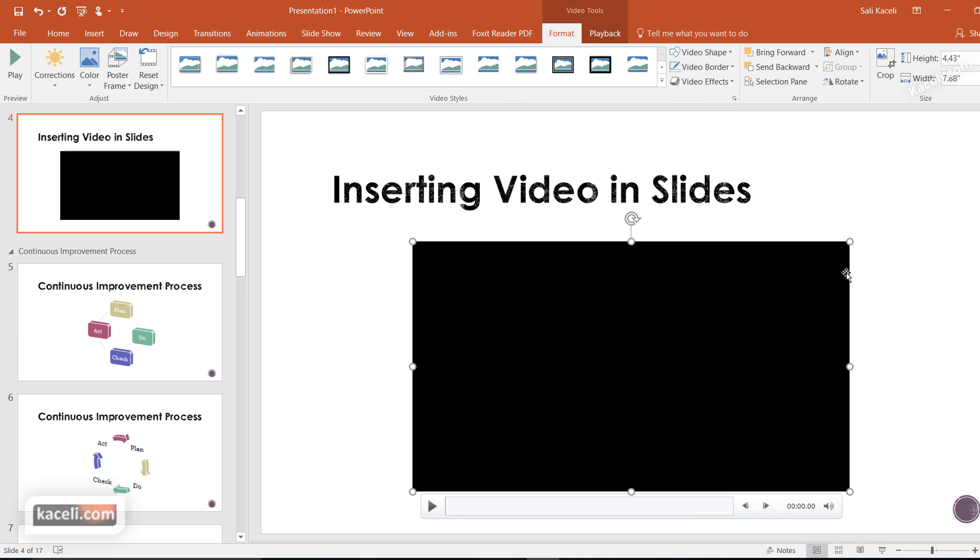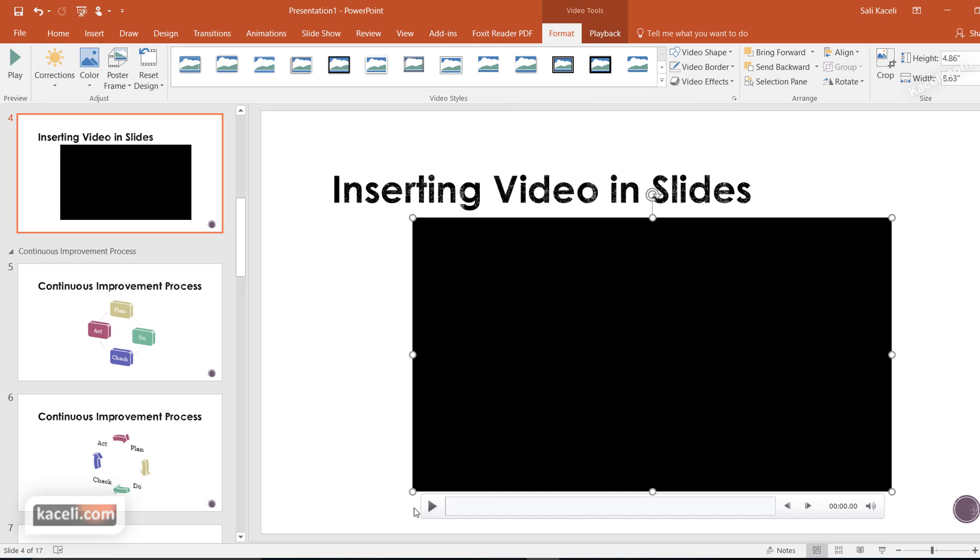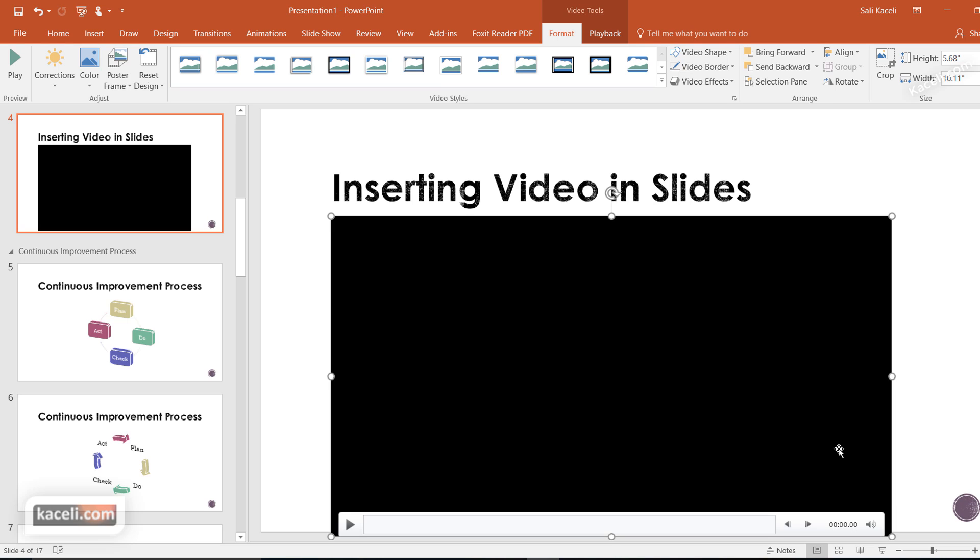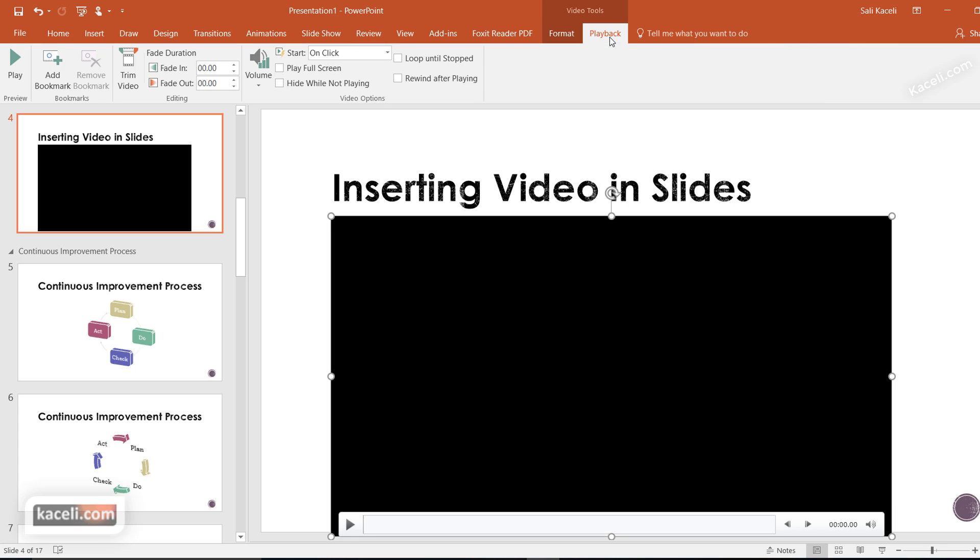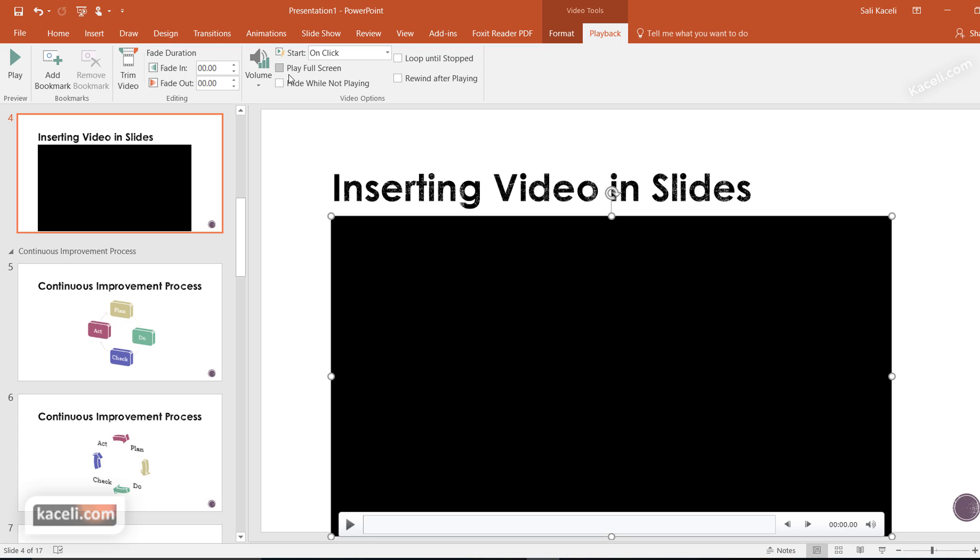Now you can resize the video to your desired size. Then click on the Playback option and choose how you want the video to play. Right now it's set to play on click. If you want it to start automatically when reaching this slide, select Automatically. Notice the other options available as well.